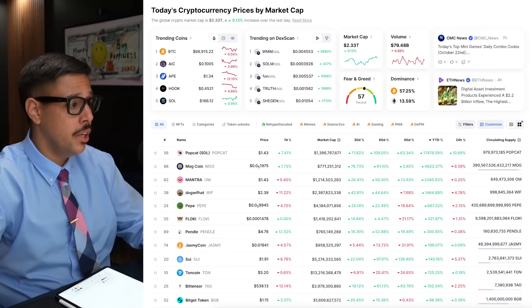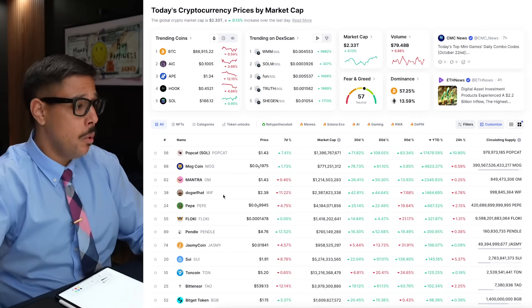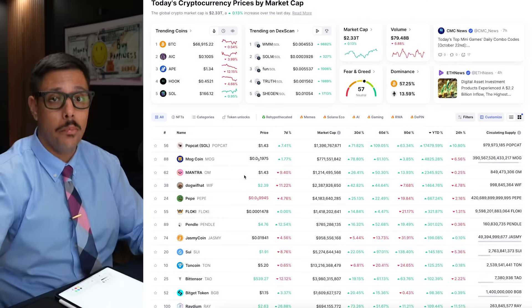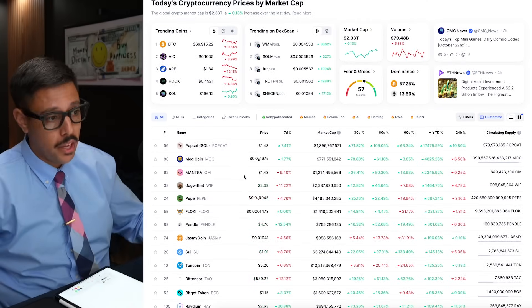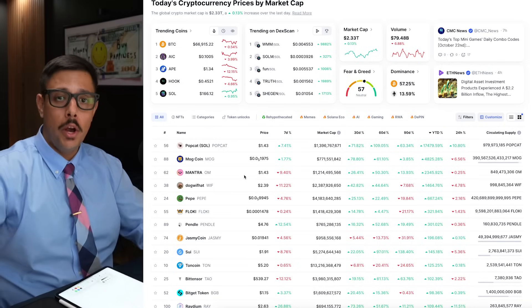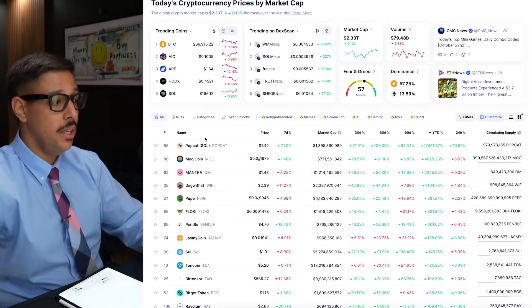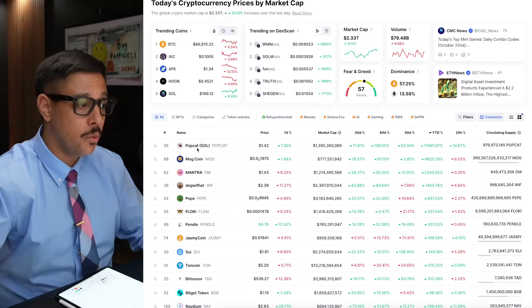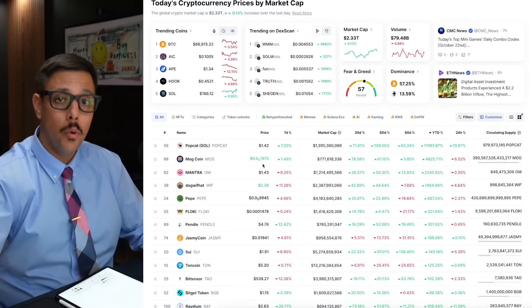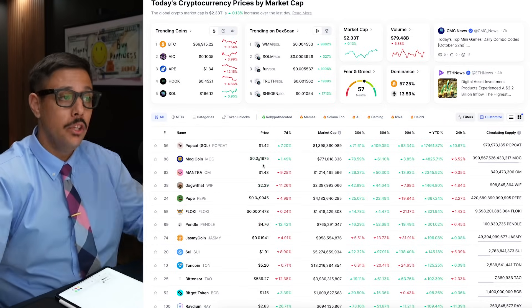I'm going to show you exactly how to find meme coins on DEX Screener and do a full tutorial on how I use this to identify undervalued altcoins. As you can see right here, meme coins happen to be doing the best. People that hate on meme coins say it's a scam, but if we look at year to date, the greatest and most lucrative coins happen to be meme coins.